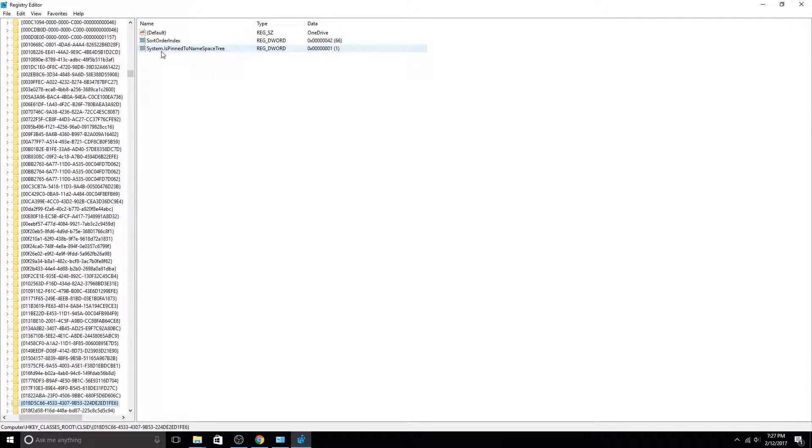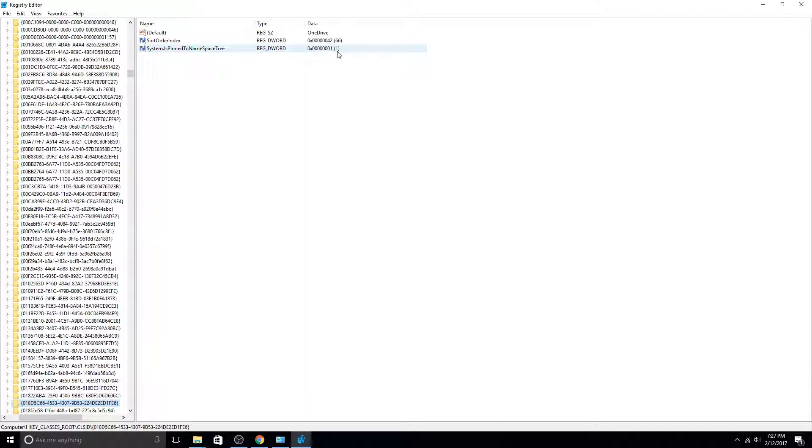The object that we want to modify is System.IsPinnedToNamespaceTree. If the OneDrive icon is appearing in Explorer, that will be set to 1. What we want to do is change it to 0.